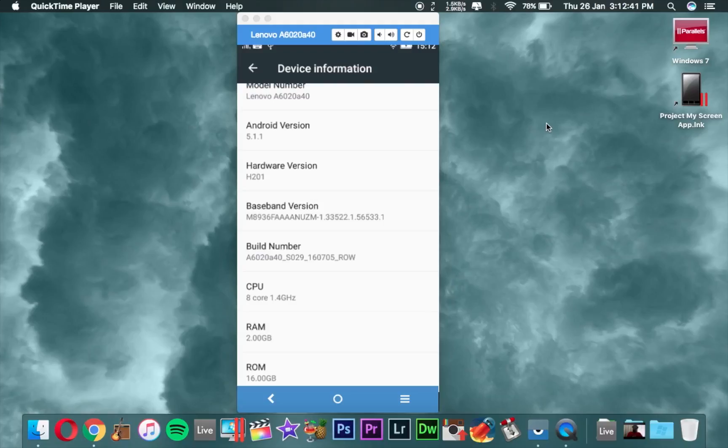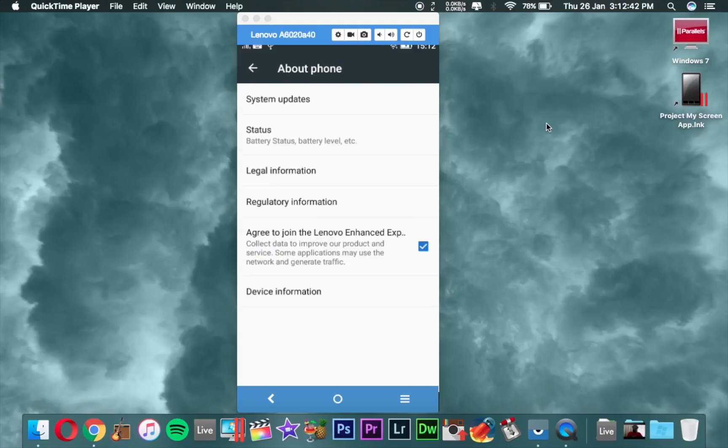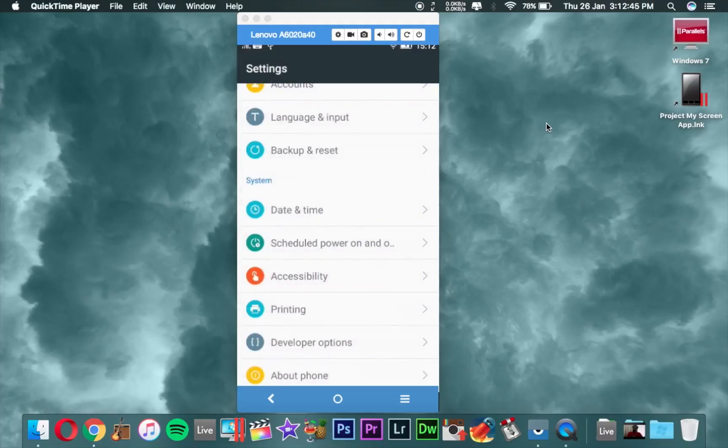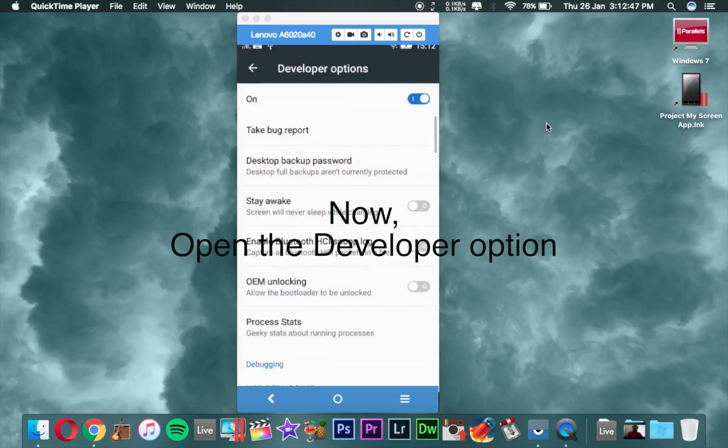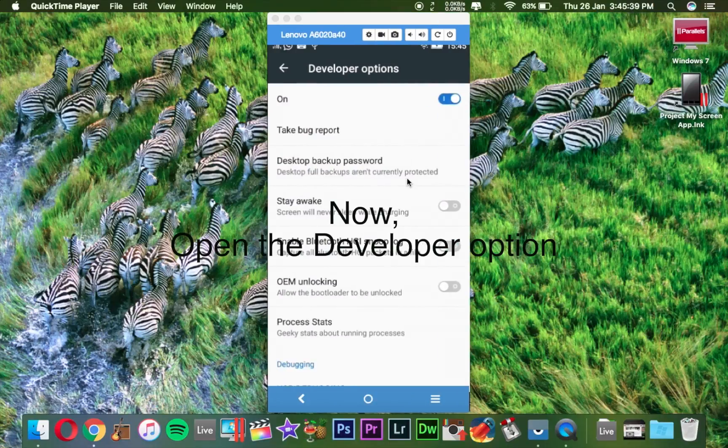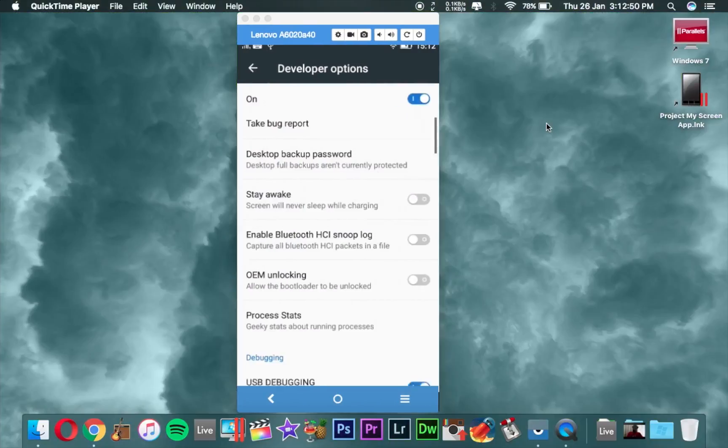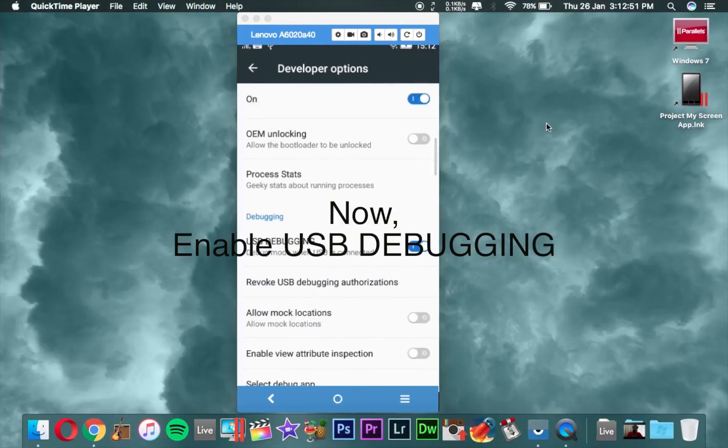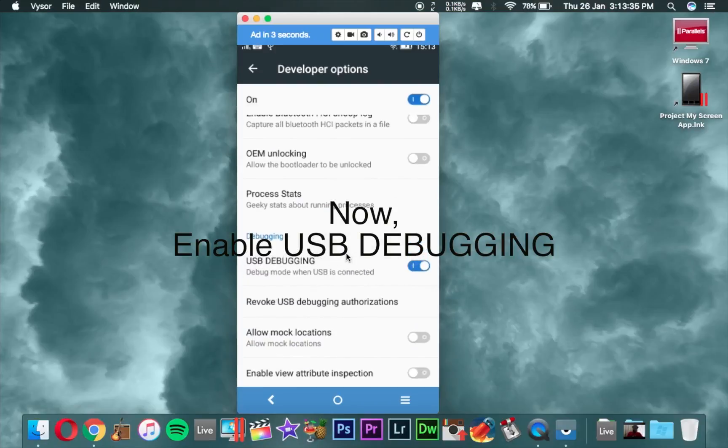It will automatically enable your developer mode like this. Open the developer option and make sure the developer option is on. Then go to debugging and enable USB debugging mode.